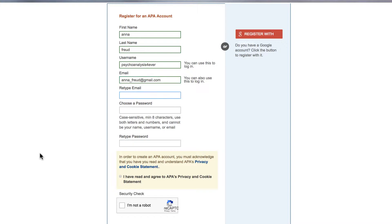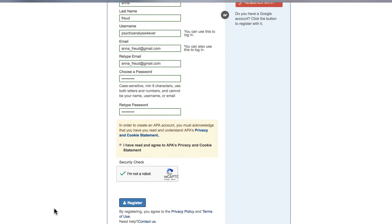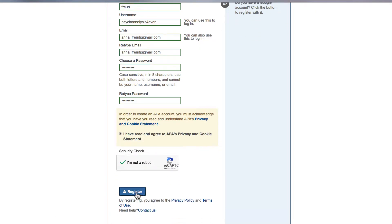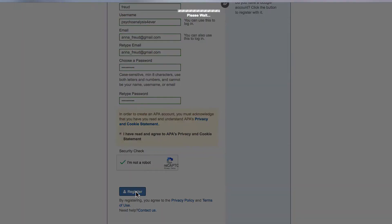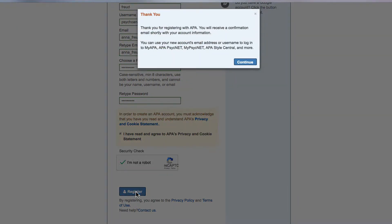Once you fill in your information, agree to APA's privacy and cookie statement, and complete the security check. Click on the Register button and you'll be ready to get started.